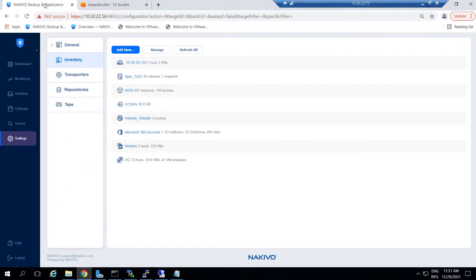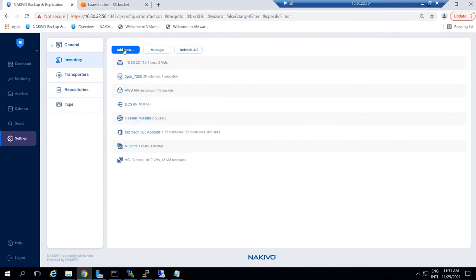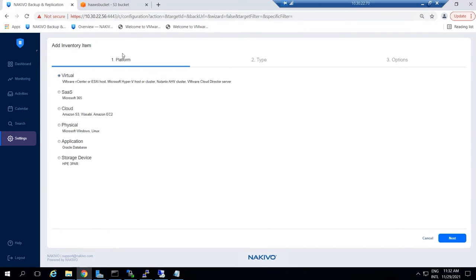Next, go to Nakivo Backup and Replication and add a new Amazon account to the inventory. Go to Settings, Inventory and click Add New. Then select Cloud and click Next.